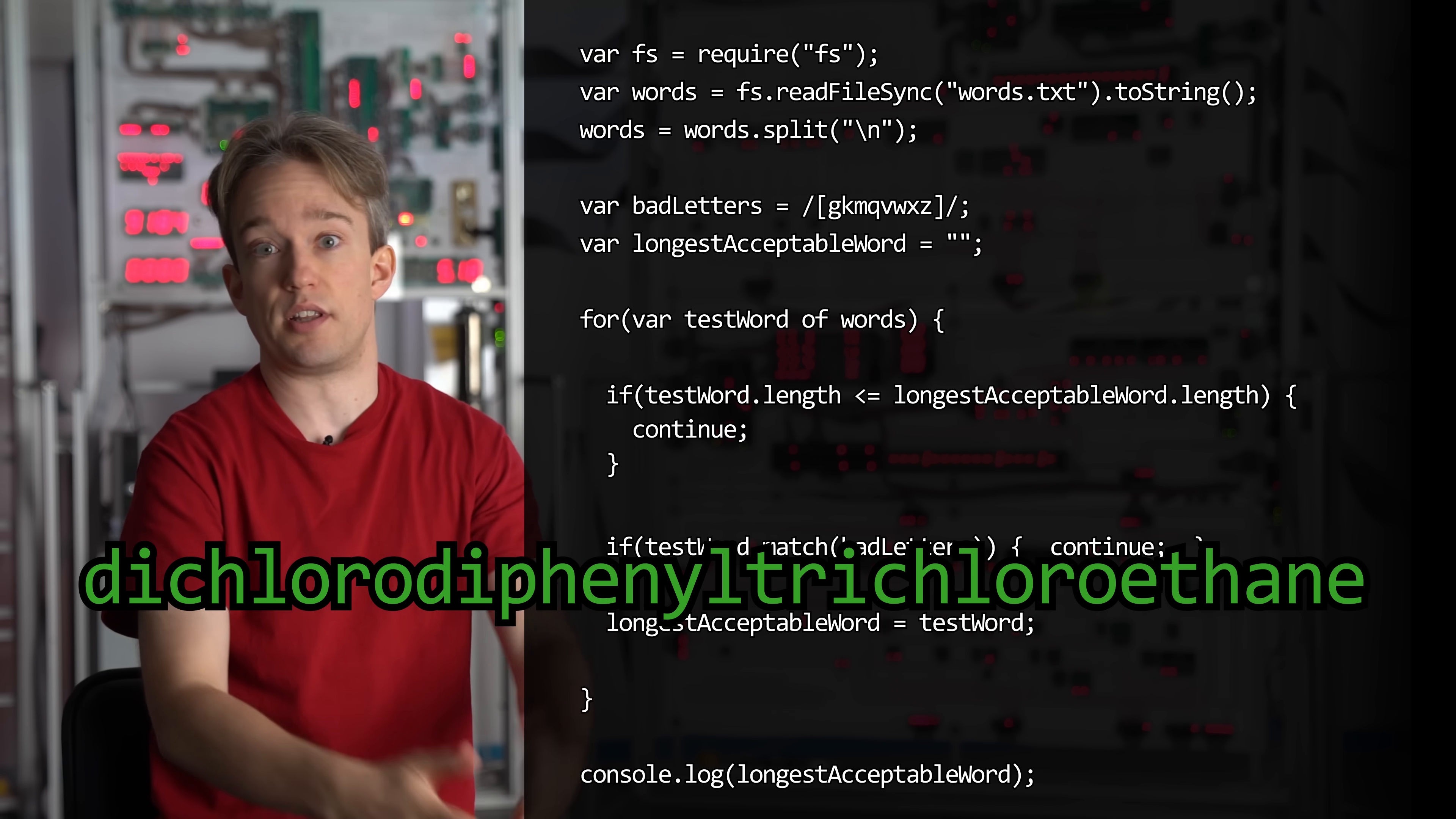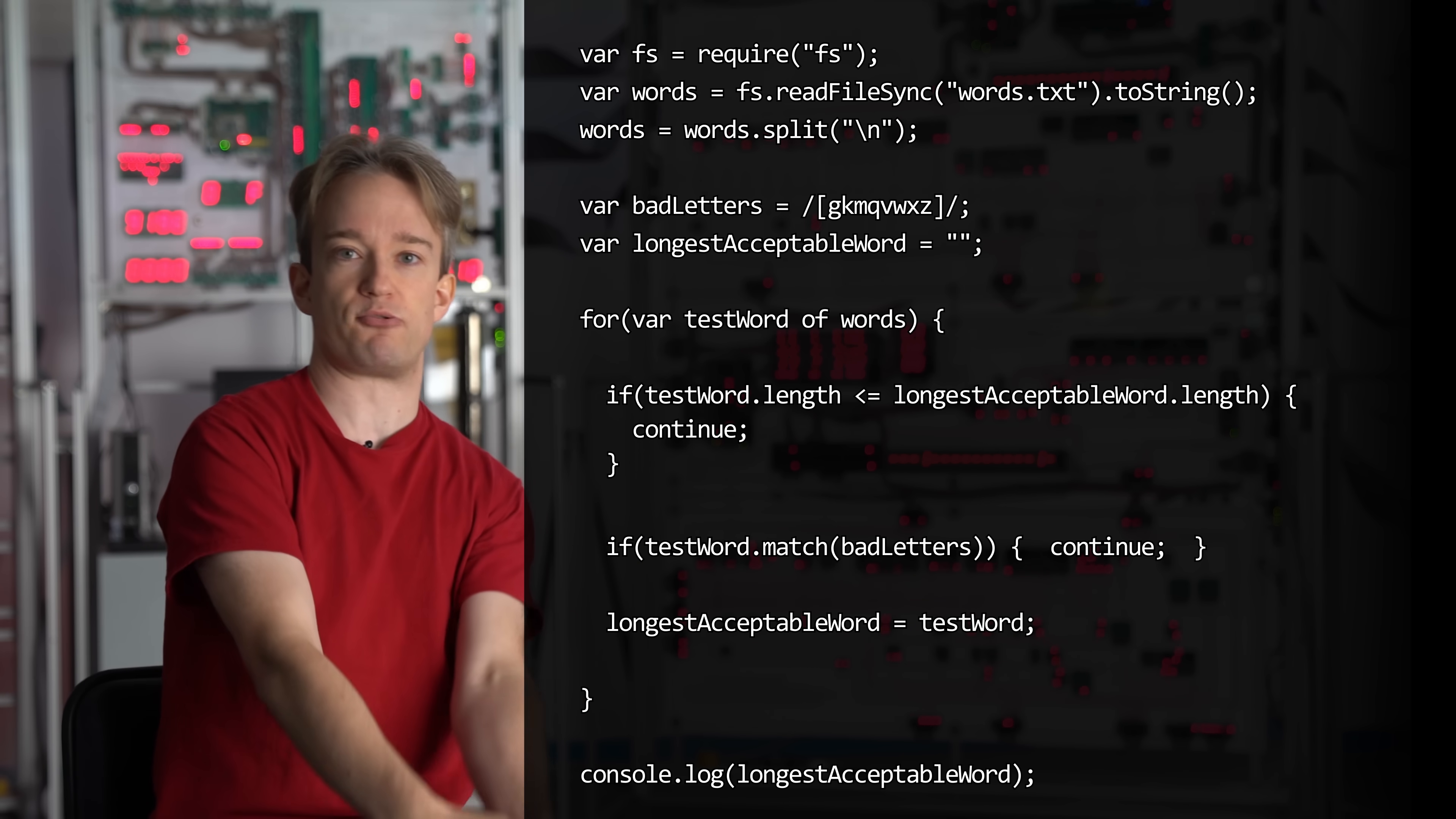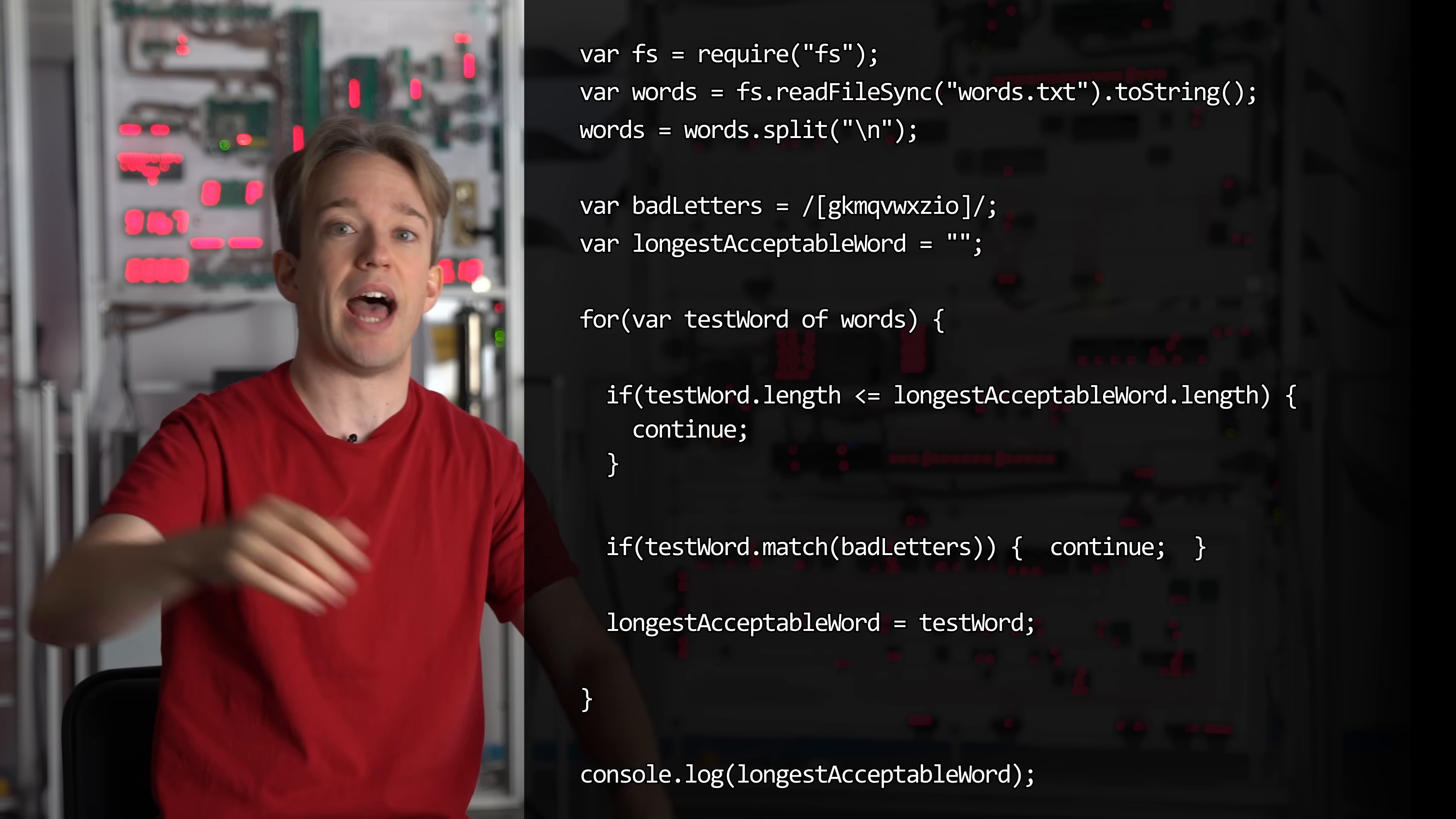That's actually the longest word in the list, anyway. You know what? I'm going to rule out I and O. They are just numbers with aspirations. Fortunately, we have made the code easy to edit, so we can just make that change, and...